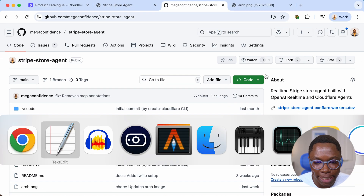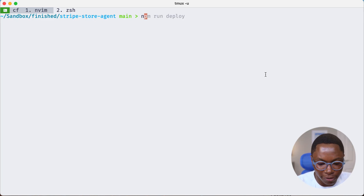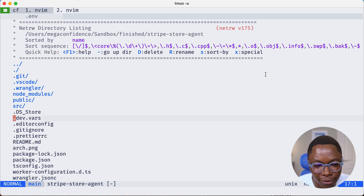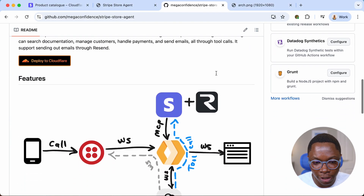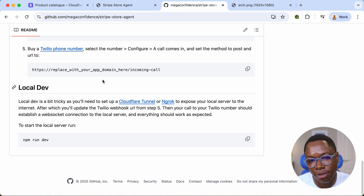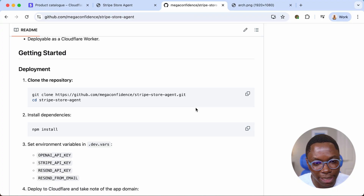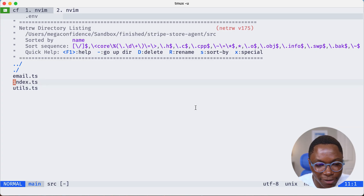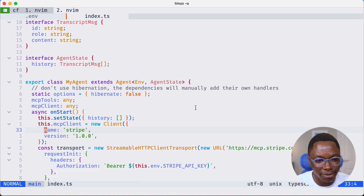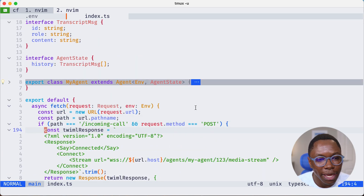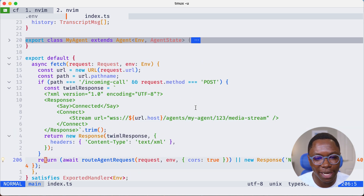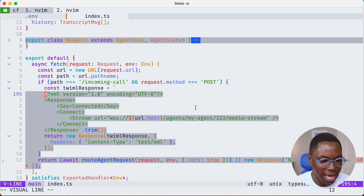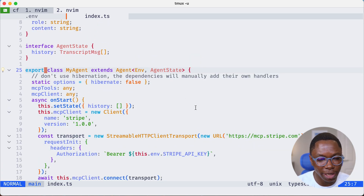Let's wrap up by looking at the source code. I'm switching to my IDE where I have the repo cloned locally. You'll need to set a couple of environment variables, found in the dev.vars file — the repository also includes a setup guide with a step-by-step written walkthrough. The most important part is in the source directory: the index.ts file. This is where we set everything up, including the agent class. The agent is a Cloudflare Worker — we have a fetch handler that invokes an agent when a request comes in.